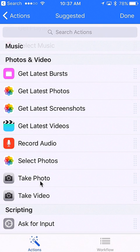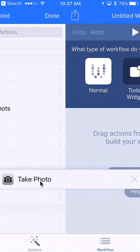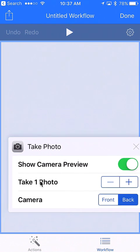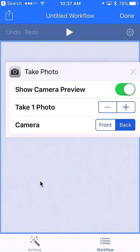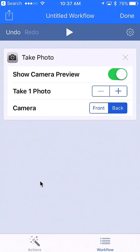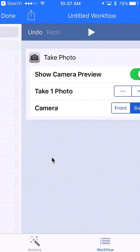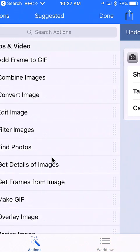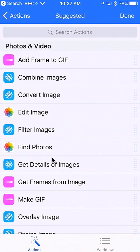I'm just going to tap on it and then drag it to the right. This creates our workflow. We're just going to have it take one photo using the back camera. Then the next thing we're going to do—I'm going to swipe back left—is actually edit the image.